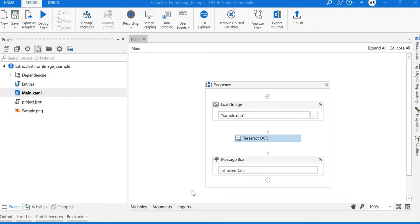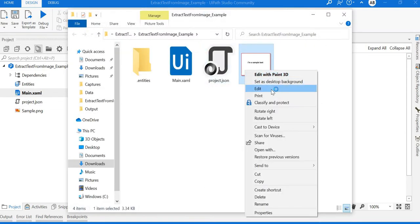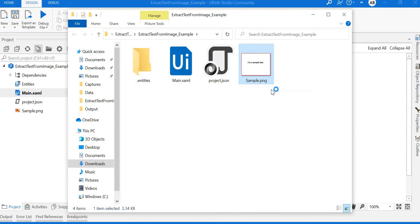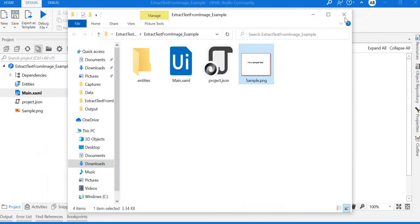I have created a project and added one sample image in the same directory. You can see here there is some text added: "I'm a sample text." That's what I want to extract from the image.